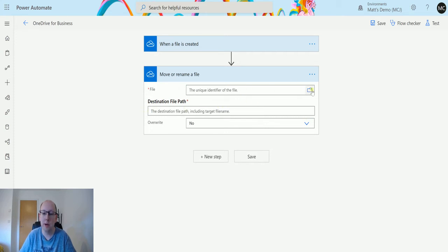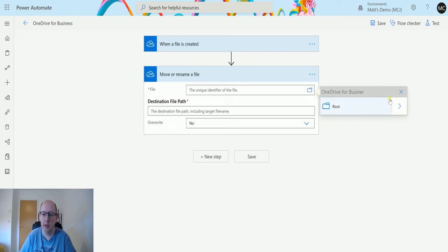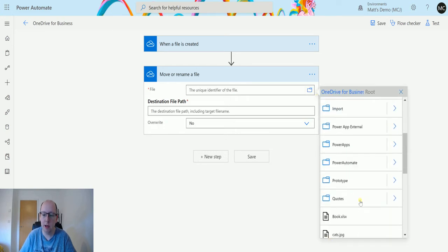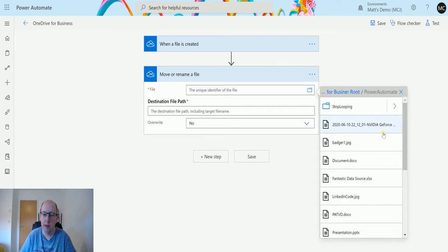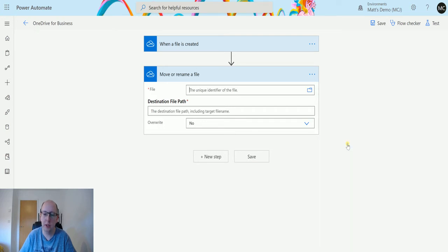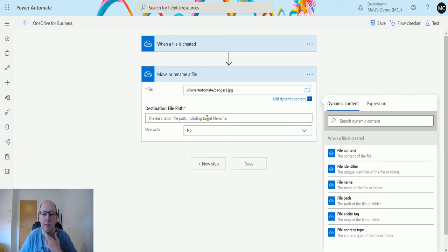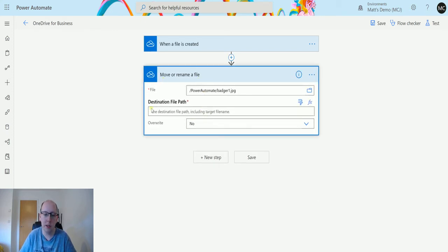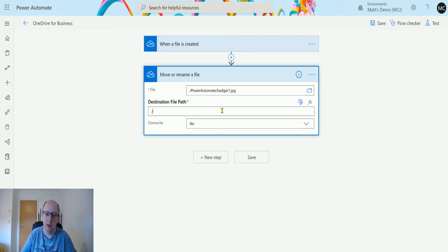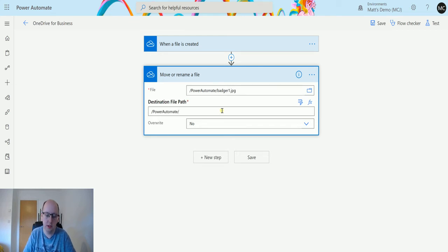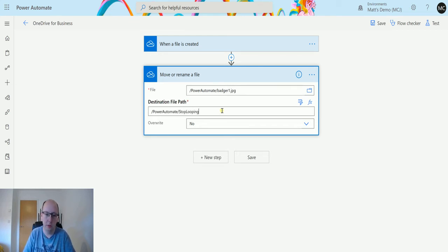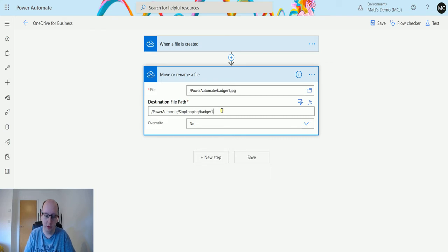In my instance I'm going to click on the show picker and navigate through to my Power Automate folder. I'm going to select this Badger picture here. This Badger picture is in my Power Automate folder and I'm going to move it to another folder. You'll notice there isn't a file picker here, so we can't use that. We actually have to type it in. We're going to type power automate forward slash stop looping, which is another folder inside that folder, and then the file name Badger1.jpg.